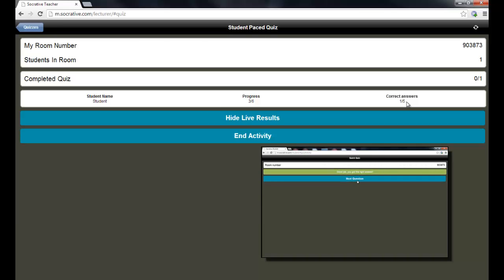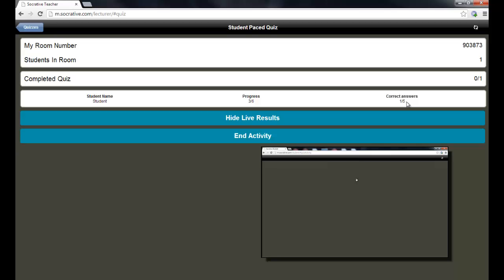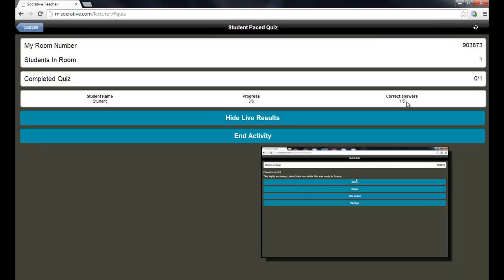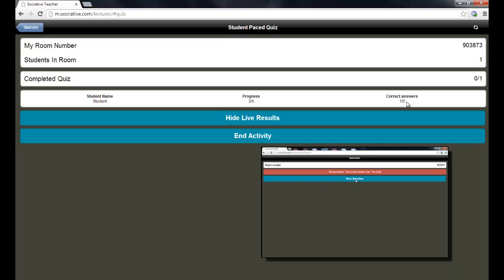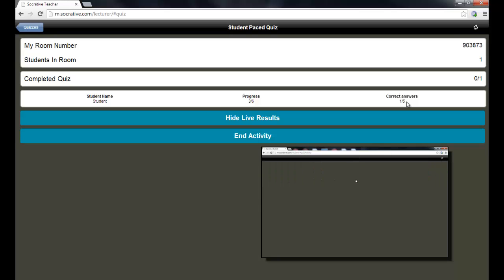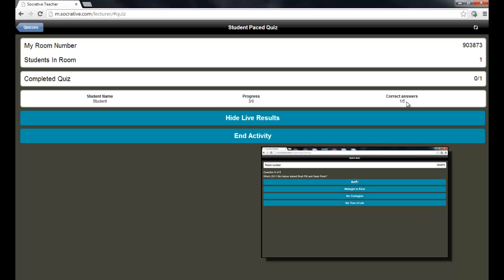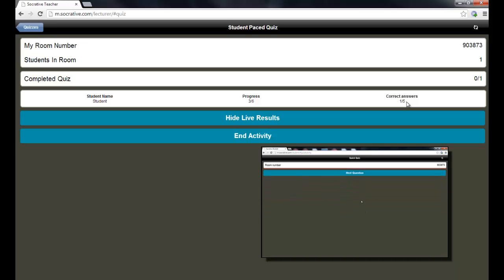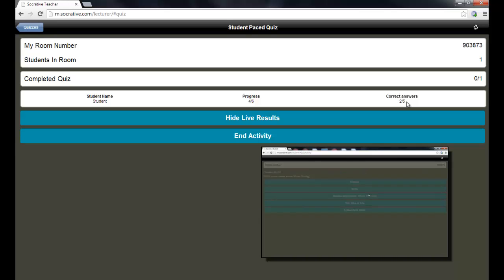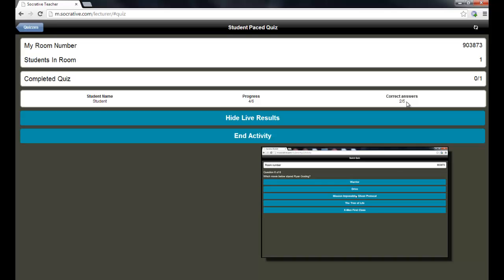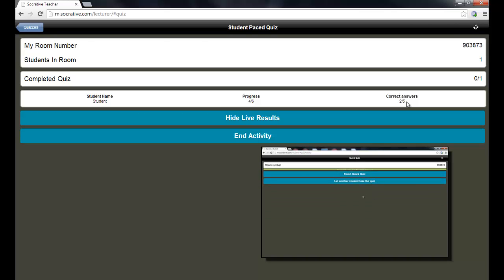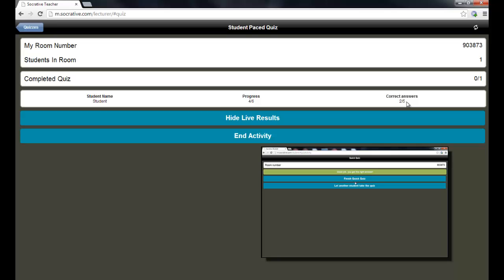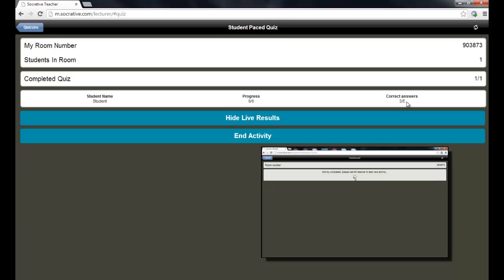You'll notice that as soon as the student is answering, it is telling them whether they got it right or wrong. Like I said, you can turn off that feature. And we'll go through this kind of quickly here. We'll give it another couple of wrong answers. And then a right answer. And then we will finish the quiz.